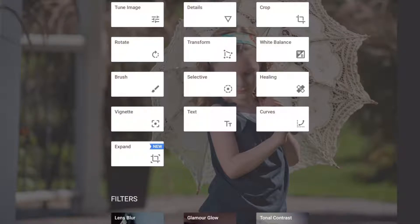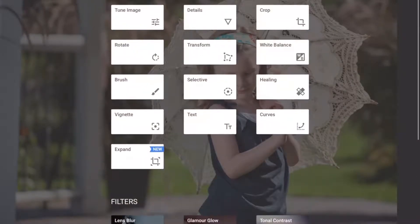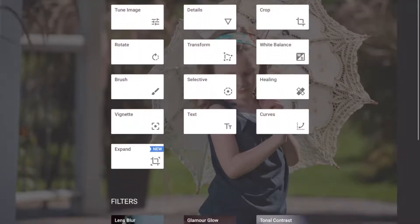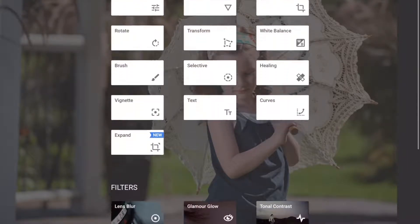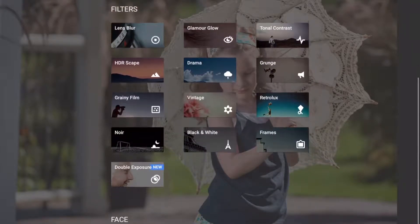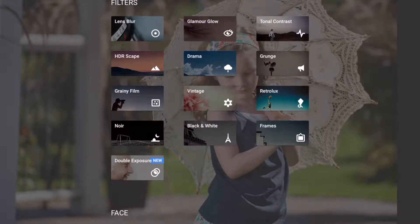I can't possibly cover everything in a brief tutorial like this, so I'm going to cover a couple of tools and then let you do some self-exploration after you download the apps. There are also filters you can add — I'm not a huge filter fan and never have been.